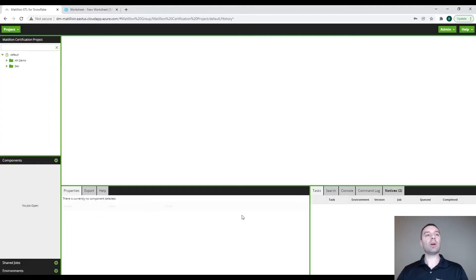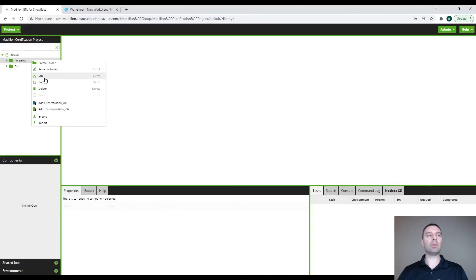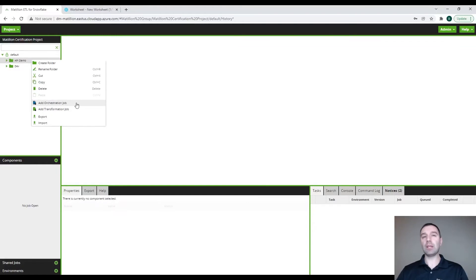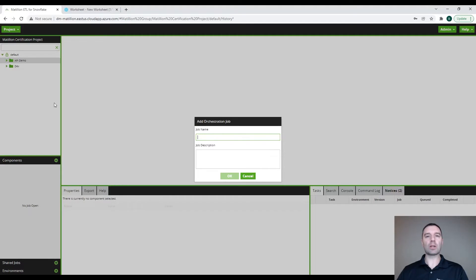Now that we have our query profile, we need to set up the job in order to pull that data in. We're going to go to our project and we have a folder called API Demo. When we right-click on that folder, we have the option to add an orchestration job or a transformation job. For those who are new to Matillion, the orchestration job is typically the E and the L portion of ELT — extracting and loading the data. The transformation jobs are when you are doing the transformations: manipulating, filtering, converting the data. So we are going to create a new orchestration job.